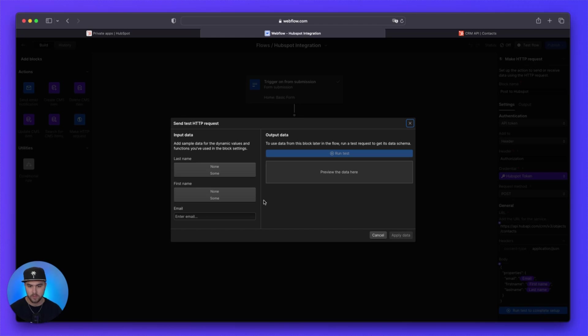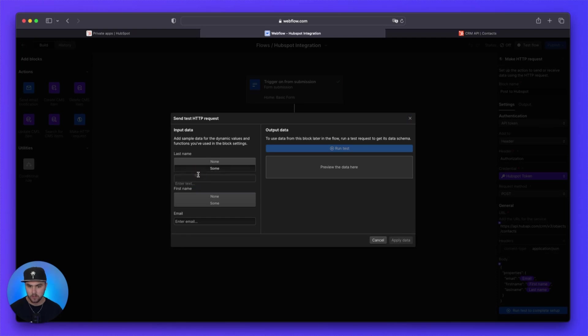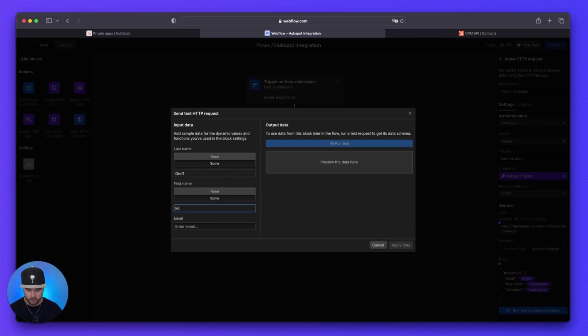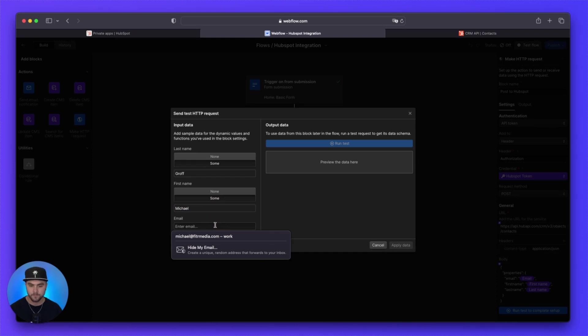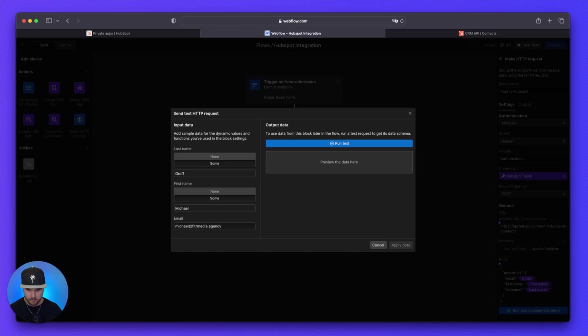So with that open, it should show you this pop up. And it is going to have you enter a value for each of the properties that we have. So for me, it's just three. So for the last name, we're going to click on some, we're going to enter Gruff. And then for the first name, we are going to do Michael. And then for the email, enter an email here.